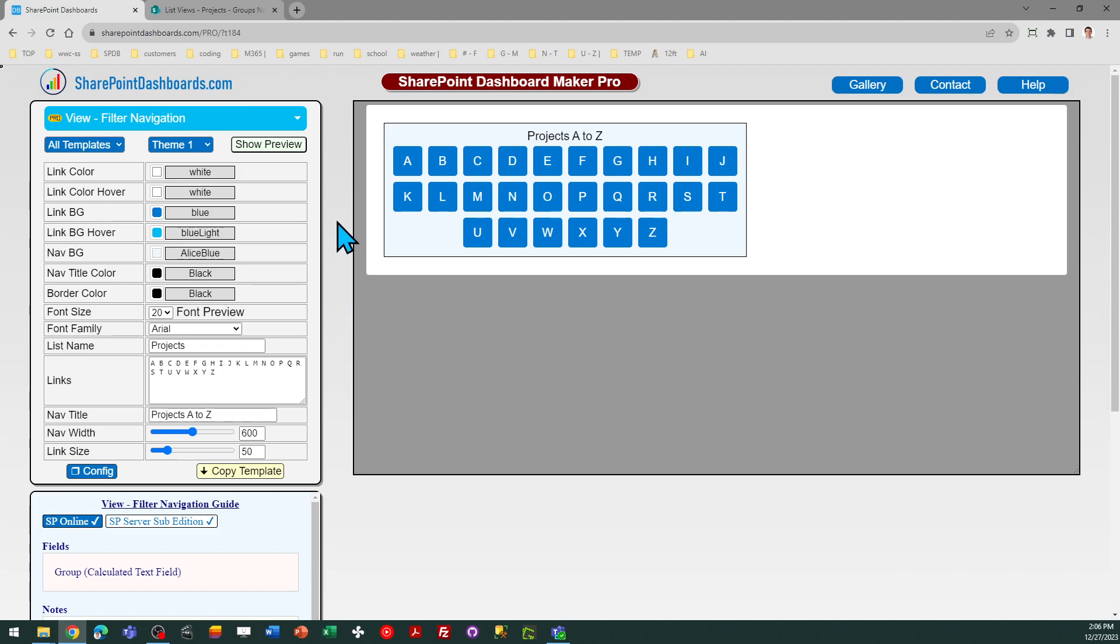This template is part of the subscription package at SharePointDashboards.com. If you've not yet used SharePoint Dashboards, you can sign up for a free account, which does include 21 free templates. You just need to provide a name and an email and you can get signed up. I hope you find that useful. And if you have any questions or comments, just leave that below the video. Good luck.